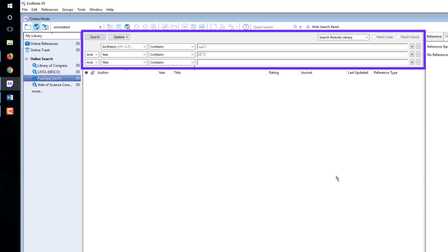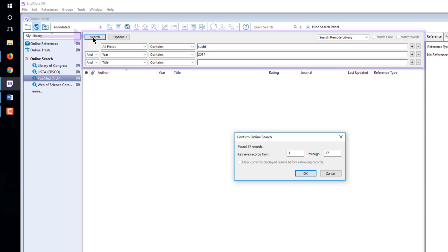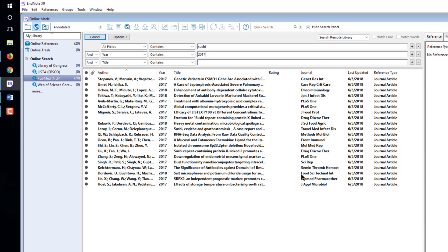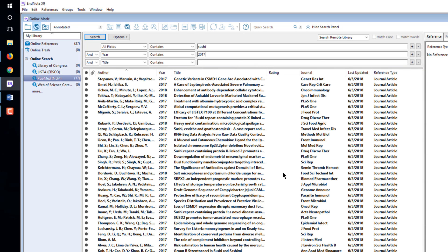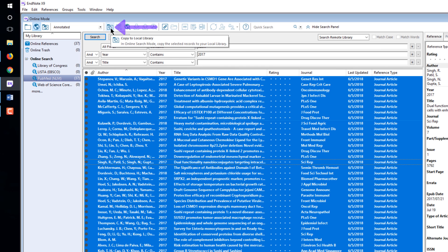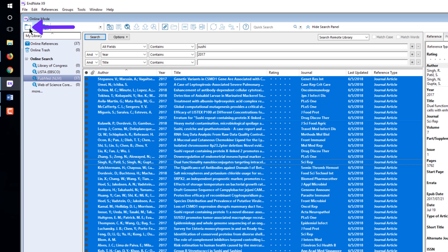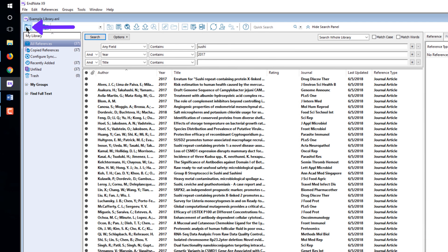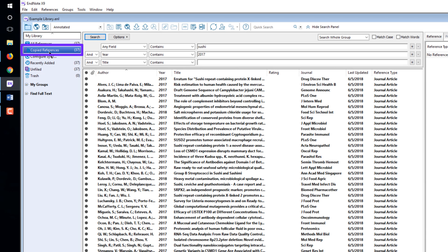Build your search. Click the Search button to perform the search. Click the OK button. Select the references you want in the list. Click the Copy to Local Library button. Click the Local Library Mode button to see the contents of your EndNote library. The references you just copied are shown in the Temporary Copied References group.